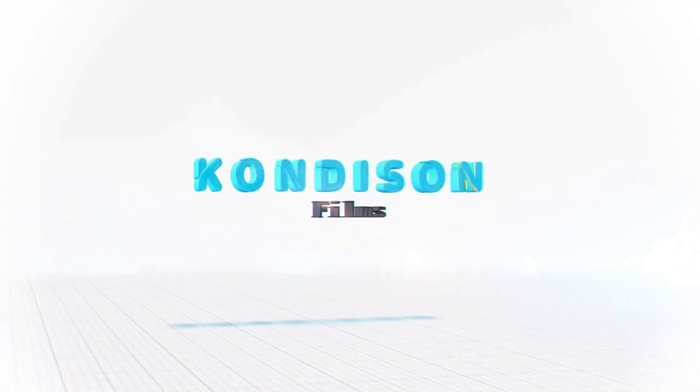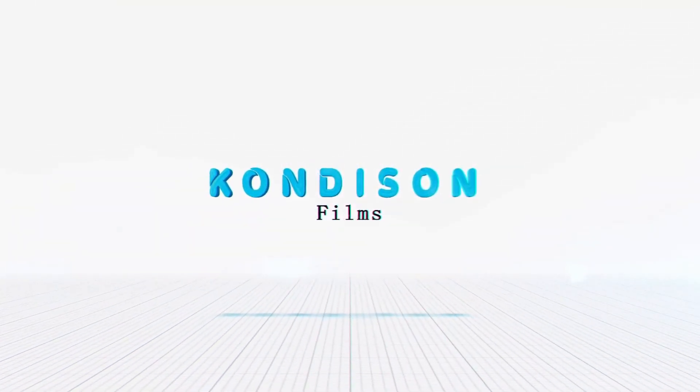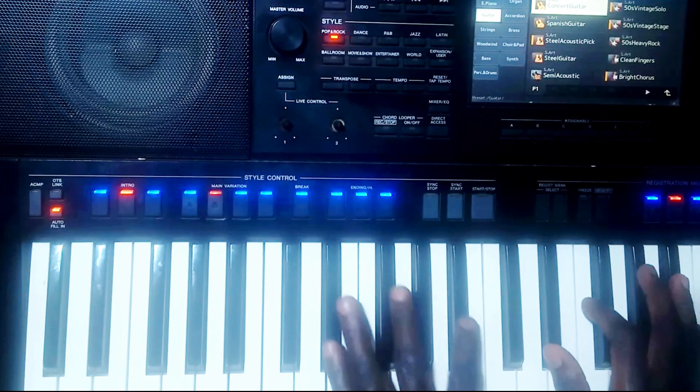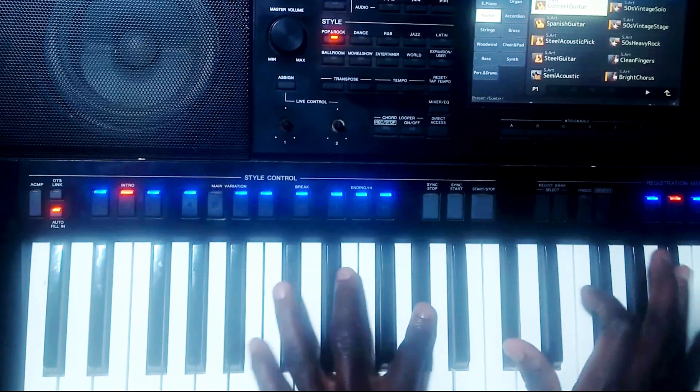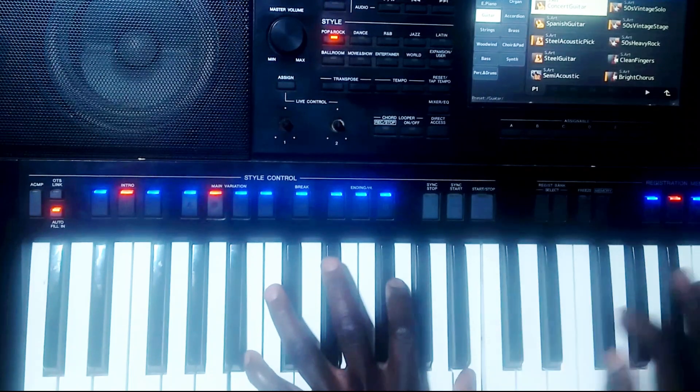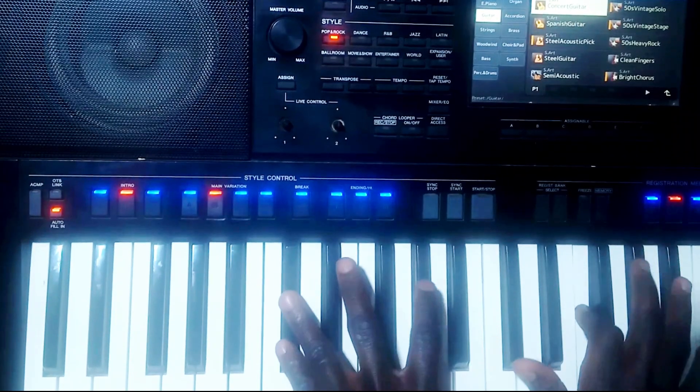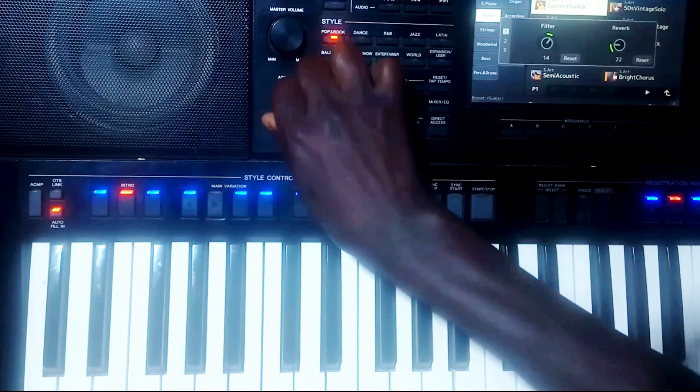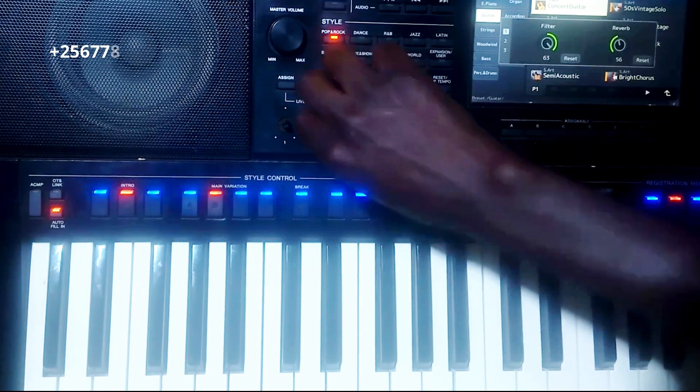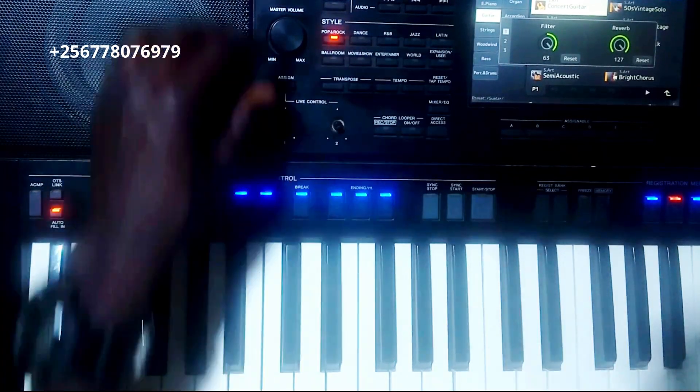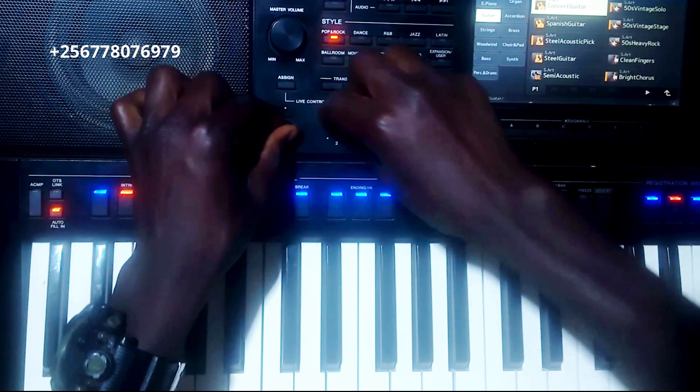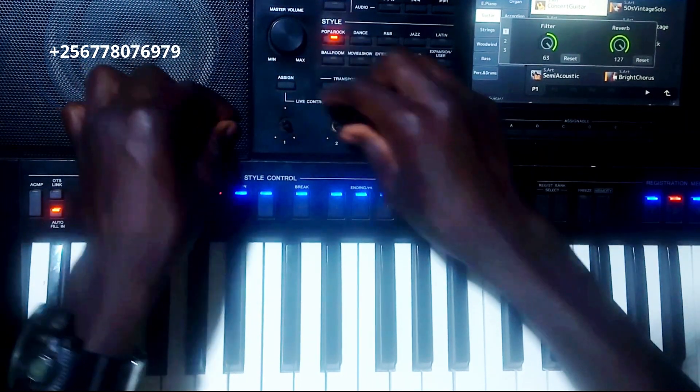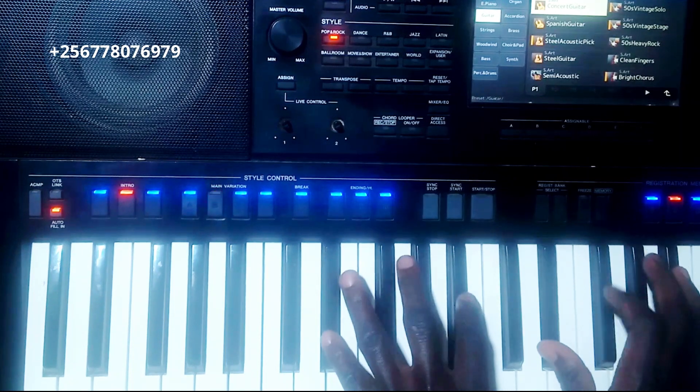Bringing you nothing but the best in gospel music. This is Conson Flames in the house again. Today I'm going to show you how you can use these knobs. Most people don't know the use of these knobs in keyboards.